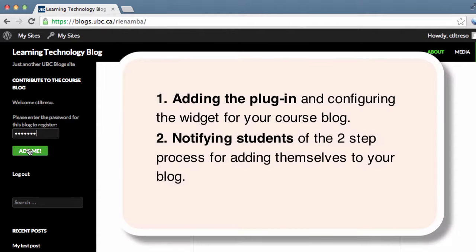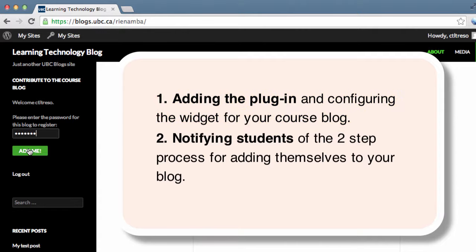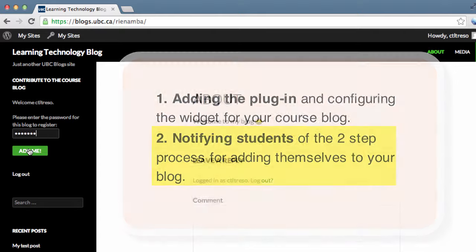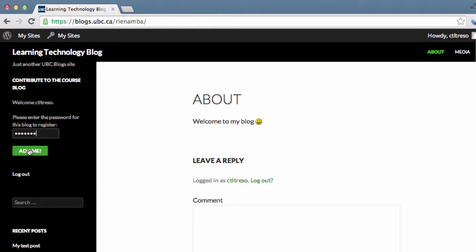This tutorial is divided in two sections. First part where you'll be adding the Add Users plugin and configuring the widget for your course. Second part is where you'll be notifying students of the two-step process for adding themselves to your site.